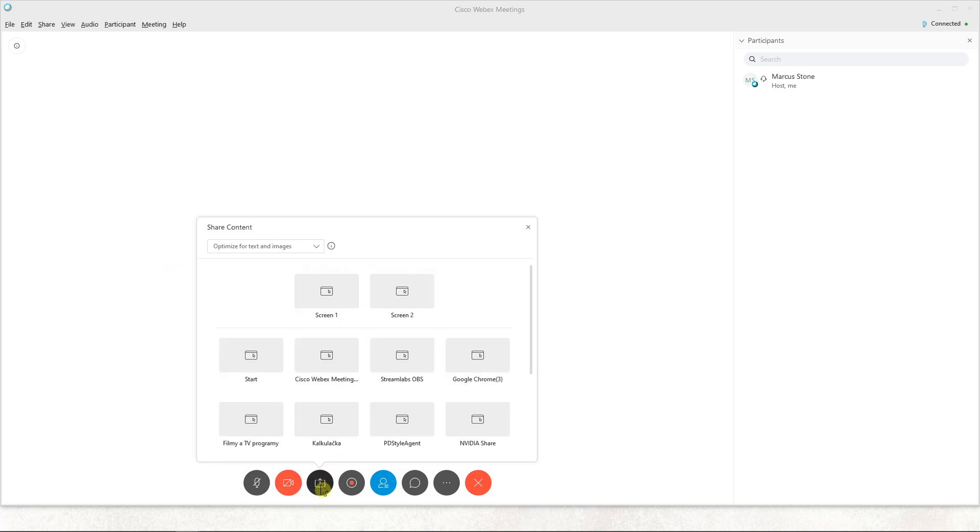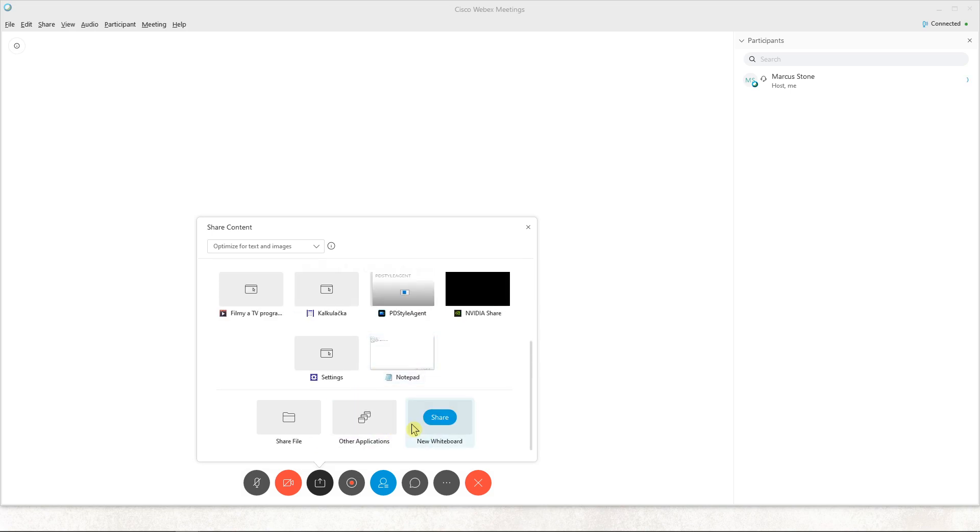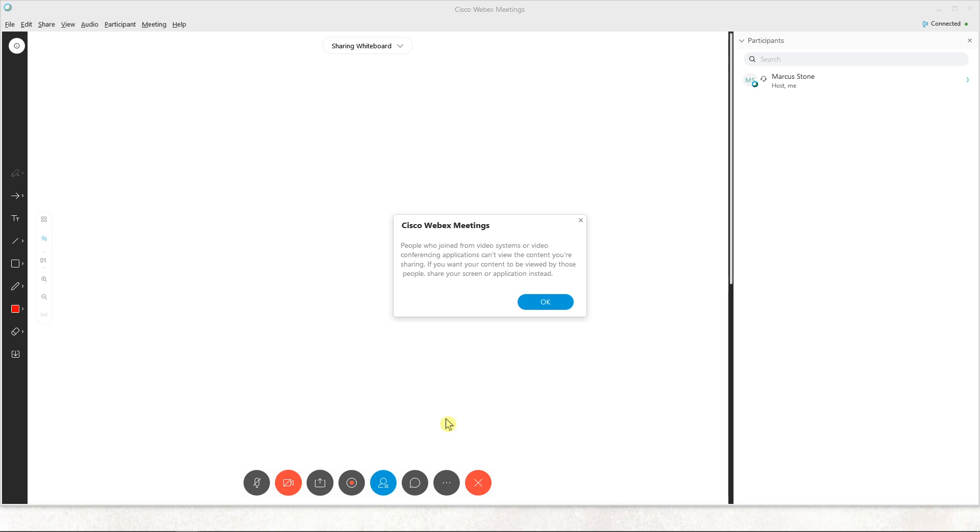Which is like share content, you want to scroll down and you're gonna see here new whiteboard, just click share.